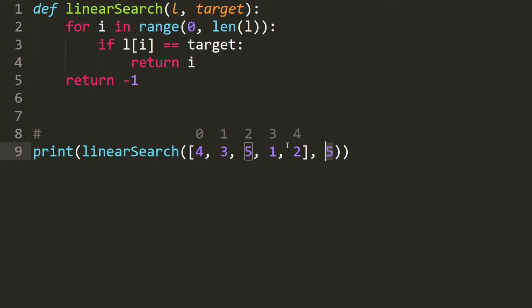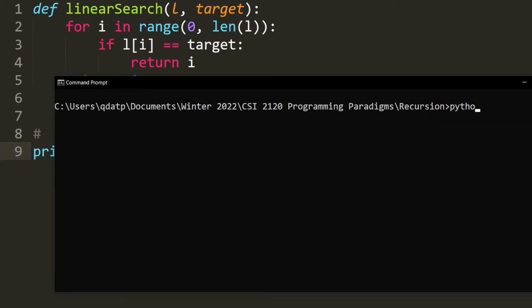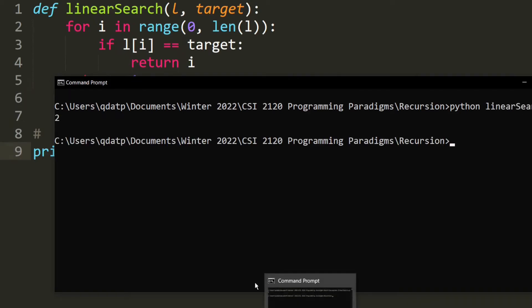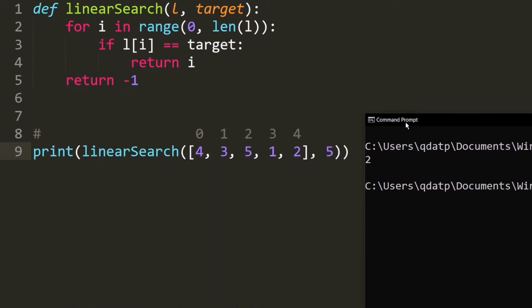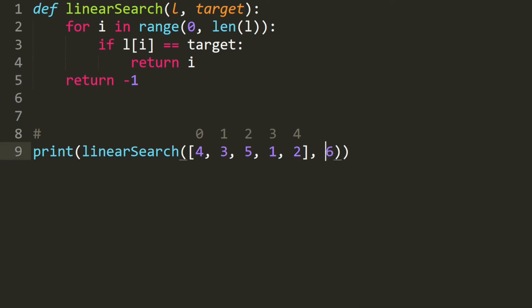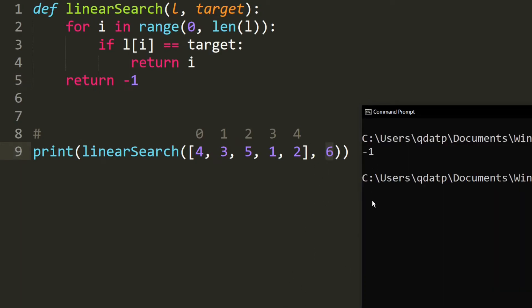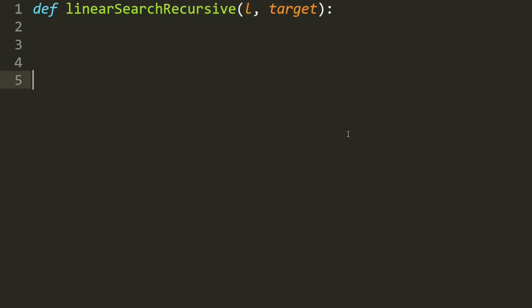Let's test it. We want to find the number five in this array. We know that five is at index two, and the program produces the correct output. If you search for something not inside the list, like number six, you get negative one.